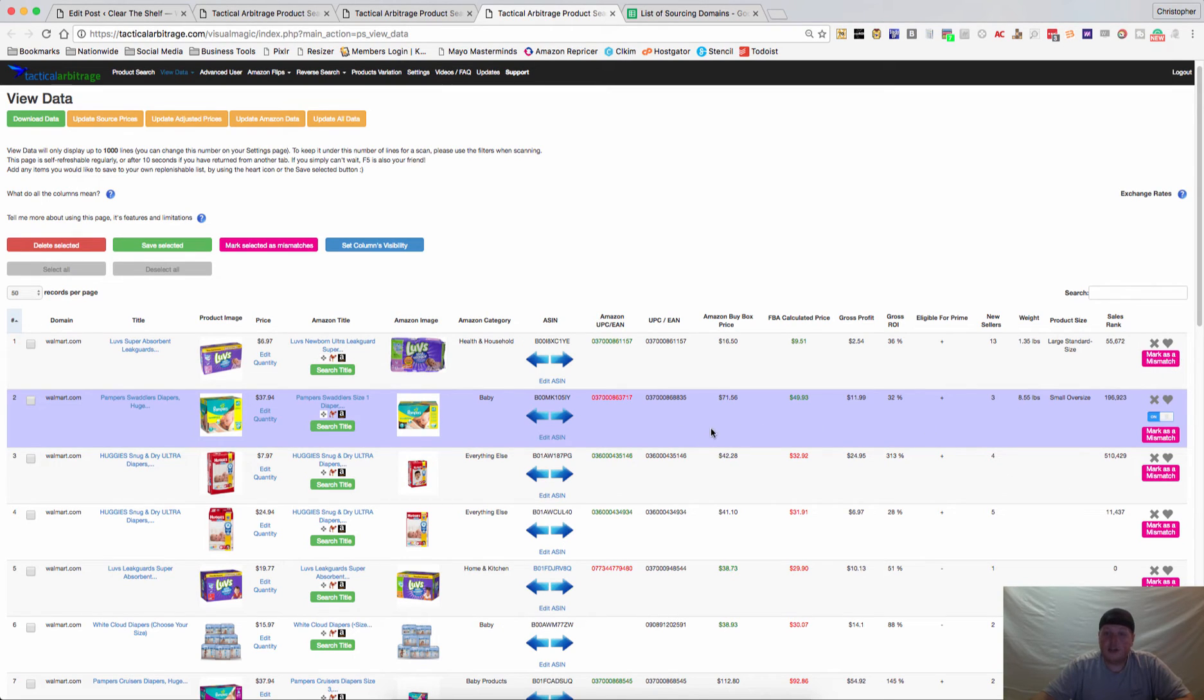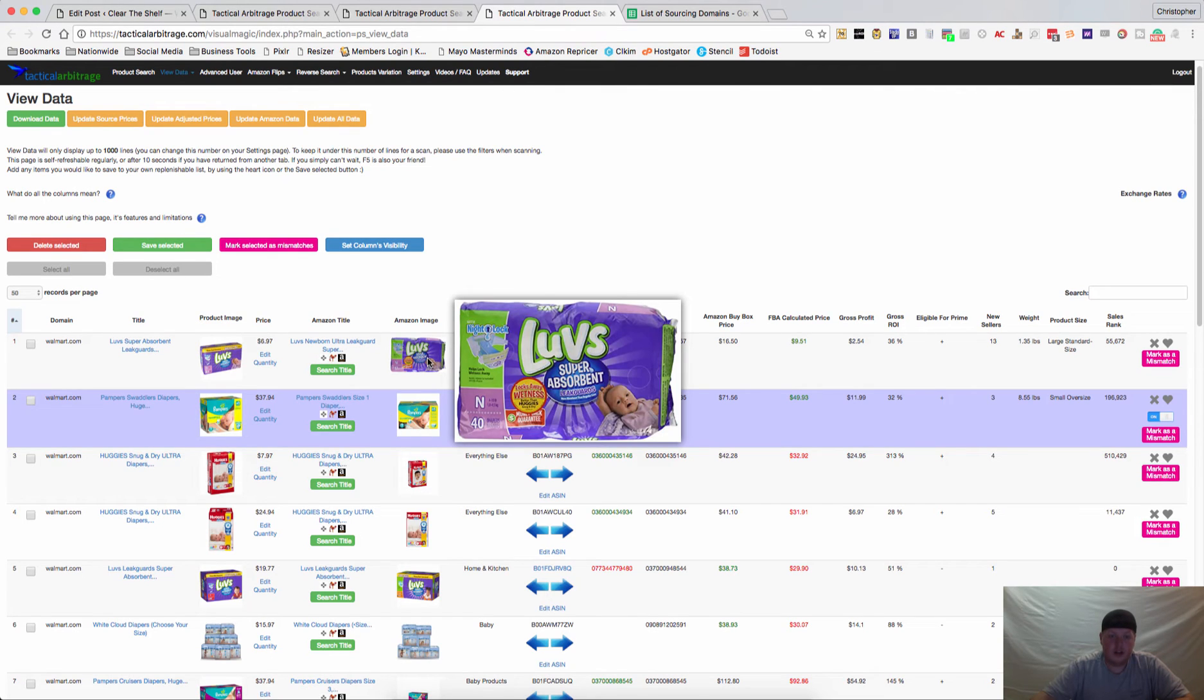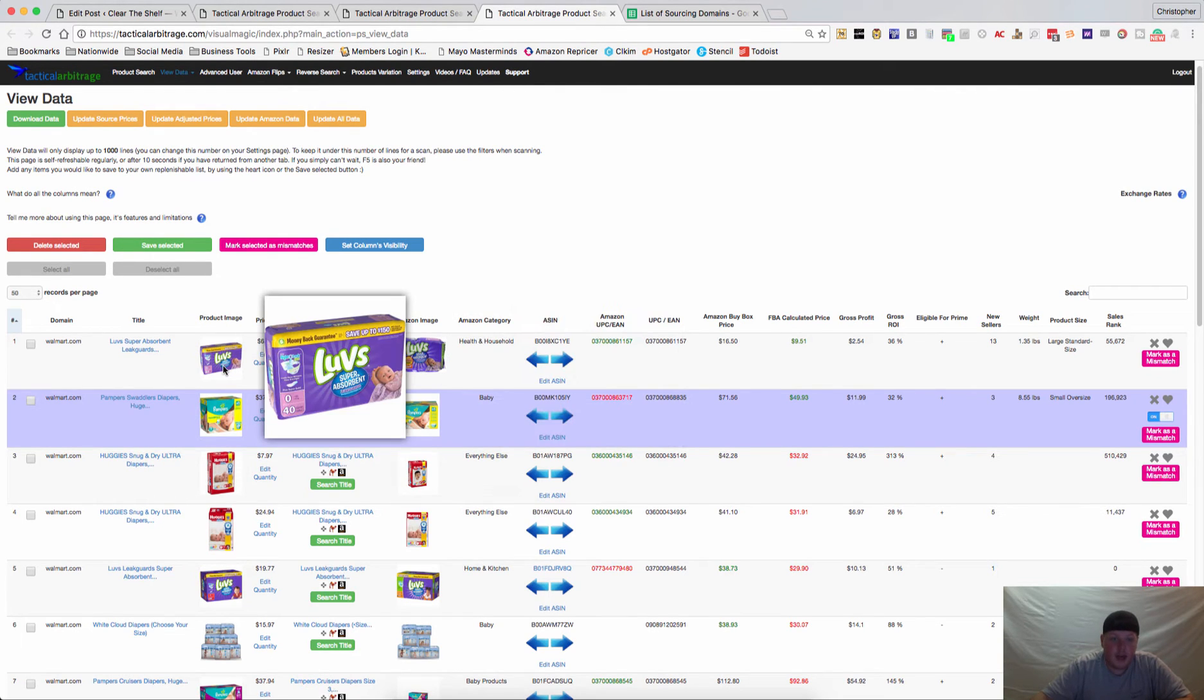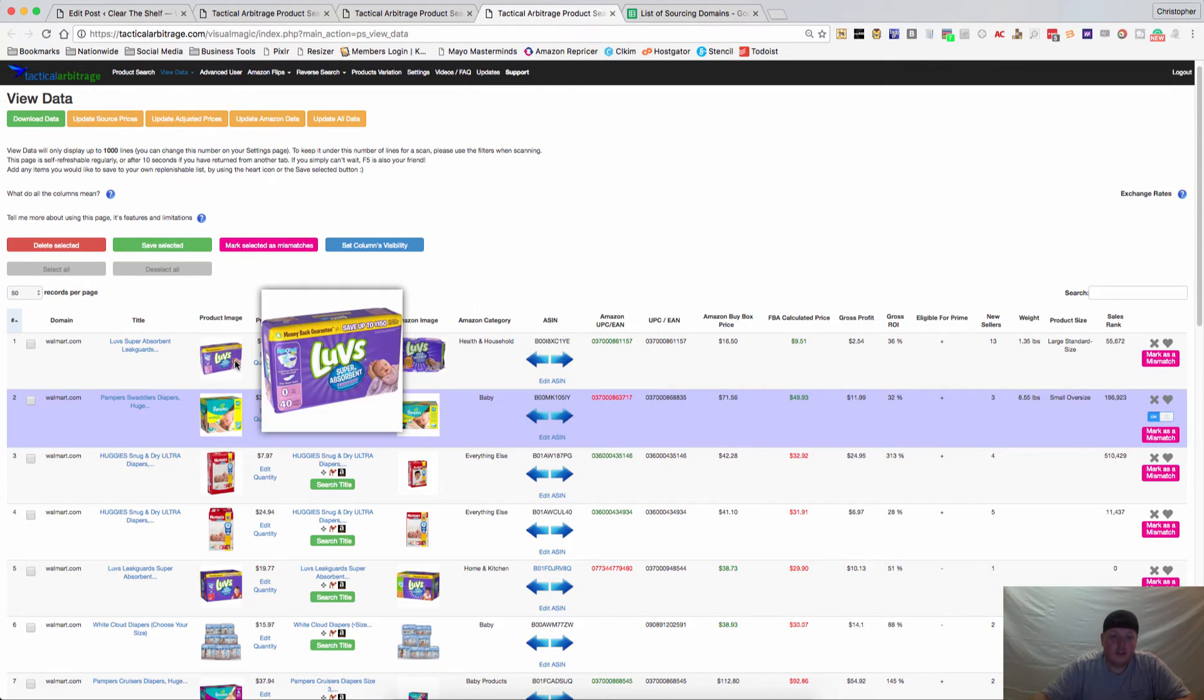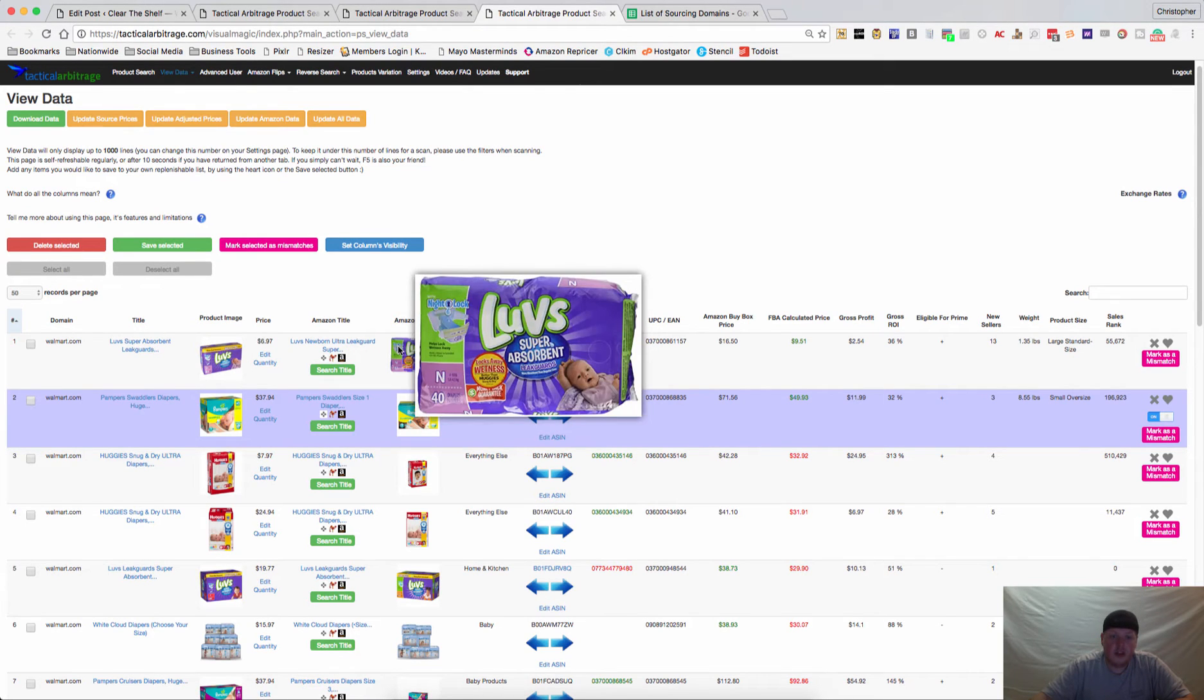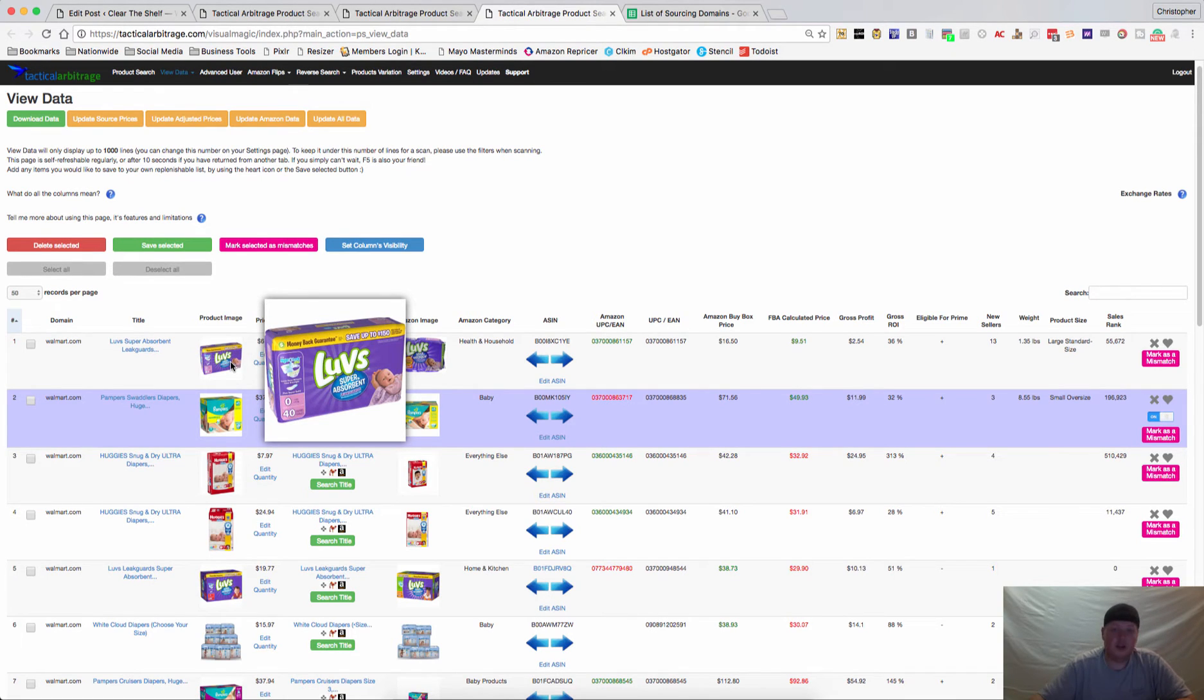You'll notice that some of these are purple. This means that someone has actually gone in and found this on their own because this was probably a mismatch. You can see that this is a 40 pack, that's a 40 pack as well. They just look a little bit different. This one is a plastic wrap, this one looks to be just a better picture.